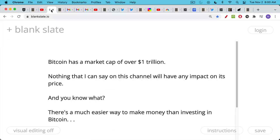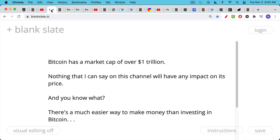Now I should point out that Bitcoin has a giant market cap over $1 trillion, maybe $1.2 trillion at this point. And really, nothing that I can say on this channel will have any impact on its price. Further, those of you who watch this channel know that I plan on never, ever selling my Bitcoin. So this is not an example of pump and dump.